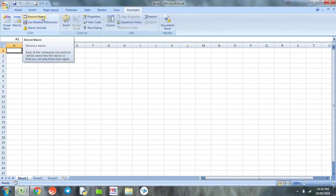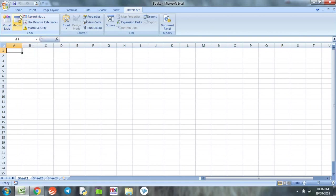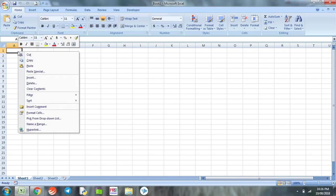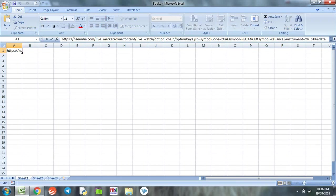Now the developer tab is visible. This developer tab is useful for recording macro or editing the macro or coding. Now we go to home. The URL that we copied, we paste it on cell one of column A.